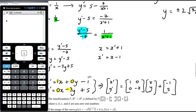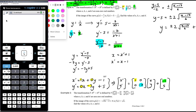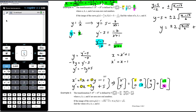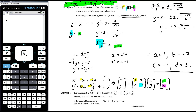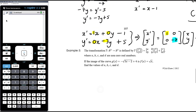We can now read off the values: a equals 1, b equals -7, c equals -1, and d equals 5. So the answer to the question is: a = 1, b = -7, c = -1, d = 5.